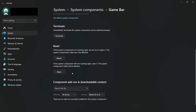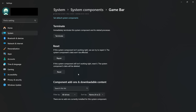First, click Terminate to stop any background processes related to the Game Bar. Then click Repair — this will try to fix any issues with the app without removing your data. Once that's done, click Reset and confirm it by clicking Reset again. This will restore the Game Bar to its original settings and clear any corrupt data that might be causing the pop-up.